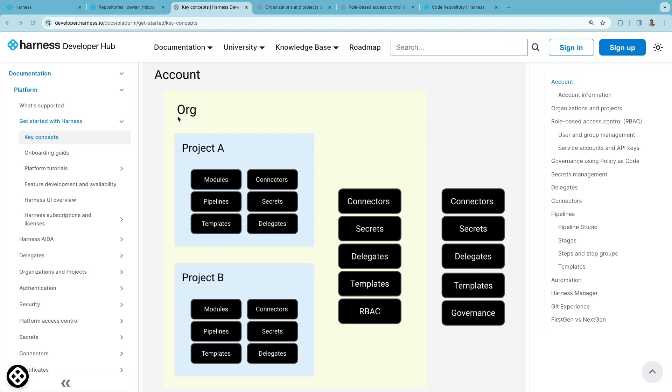Think of organizations as your business units, like marketing, and each project might be the teams within those organizations, for example, the application development teams. Some resources such as connectors can be added at all scope levels.